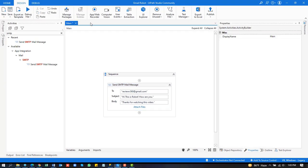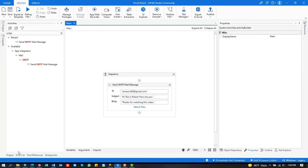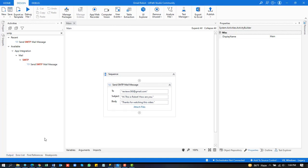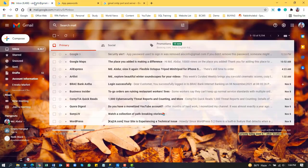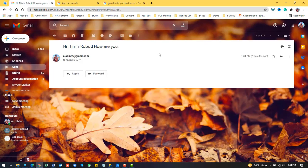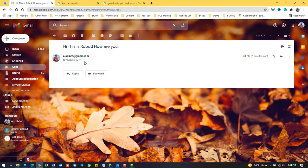Save the project and run the debugging again. The project is successful now. We can check the email — yes, the UiPath robot sent an automatic email. However, we notice the body text is missing.